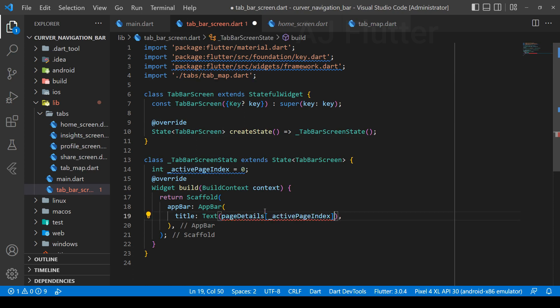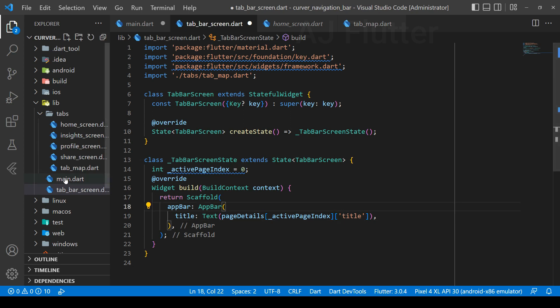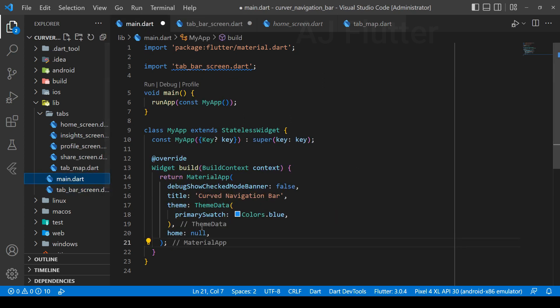Now our title is page details at the active page index with the key 'title'. And here we set the top bar screen as our home screen.